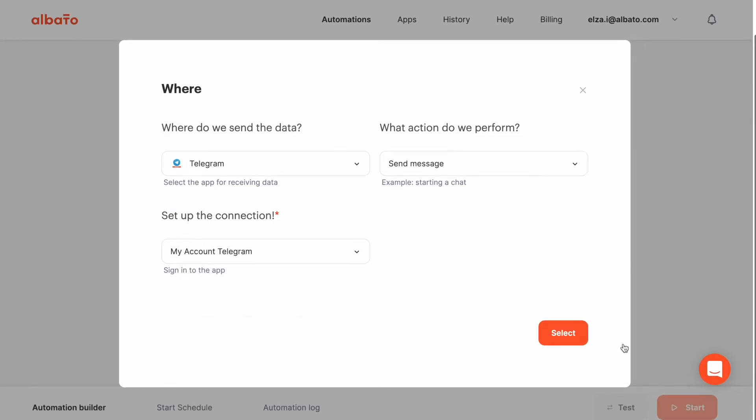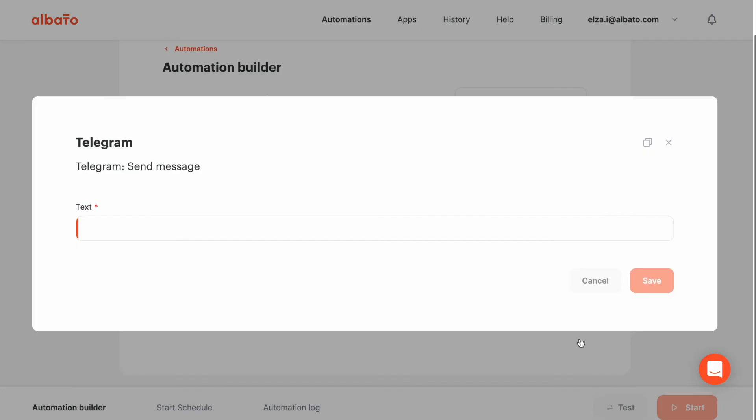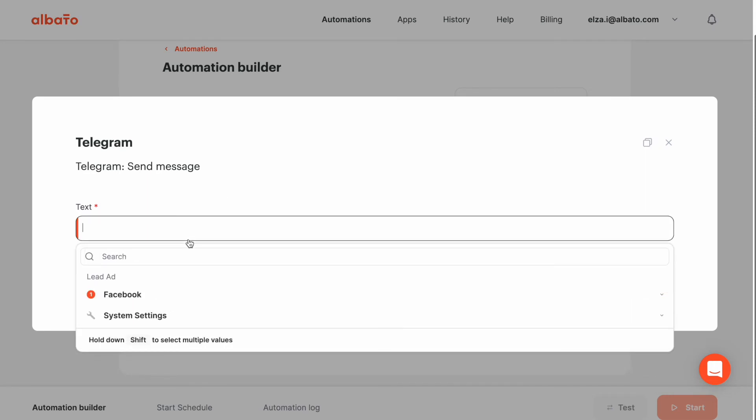When the setup is ready, click the select button. Next, you will see a field to set up a message text. Field holds placeholders, where you can add info from previous steps or insert your own info.